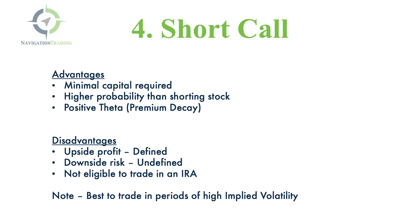Strategy four, you can sell a call or short a call. The advantages are that it takes minimal capital compared to just shorting the stock. It gives you a much higher probability of success than shorting the stock. And you have that positive theta decay, that premium decay working in your favor.